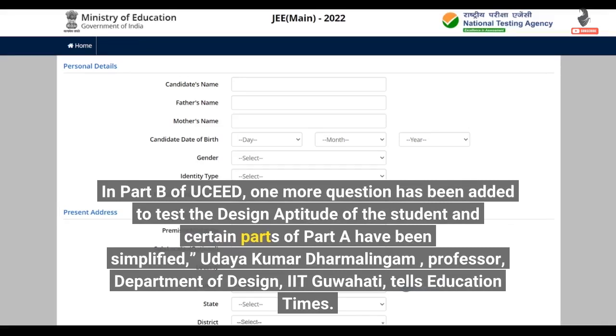According to Udayakumar Dharmalingam, Professor, Department of Design, IIT Guwahati, speaking to Education Times.